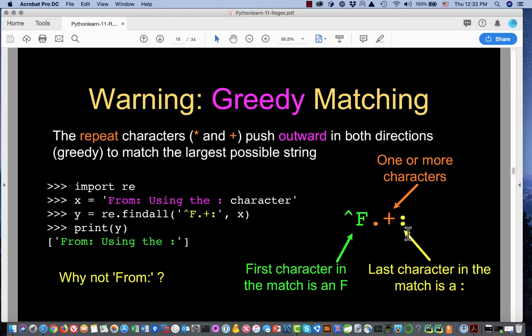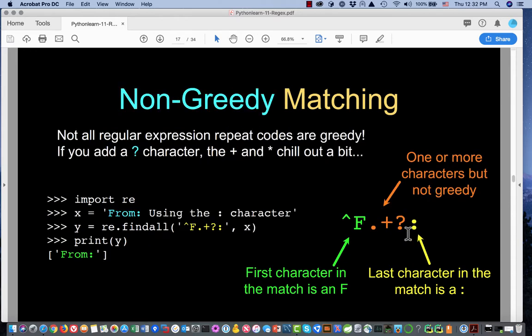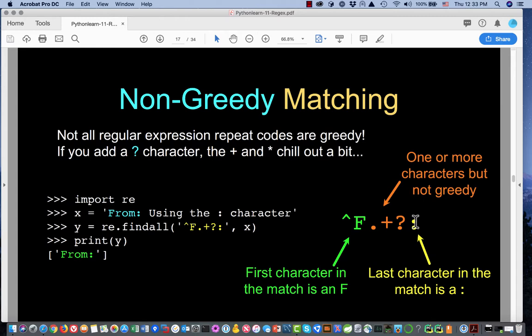Sometimes that doesn't give us what we intend. If the string following the F has several colons in it, it's going to match all the way to the last one. To tell it 'don't be so greedy,' we take the plus — the one or more repetition character — and add a question mark after it. That says: I want one or more characters, but the first time we match a colon, stop. This can eliminate a lot of false positives.